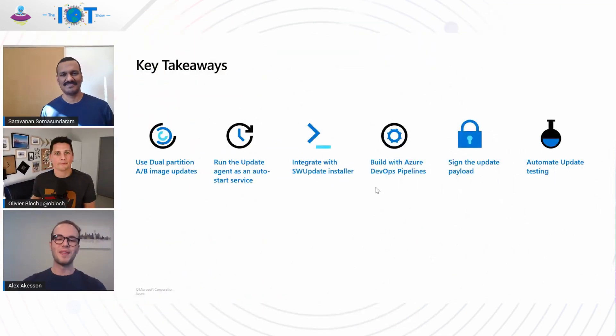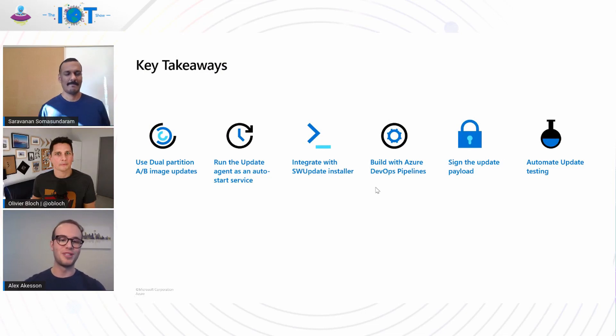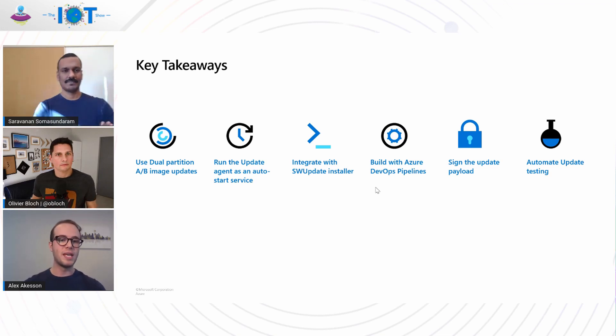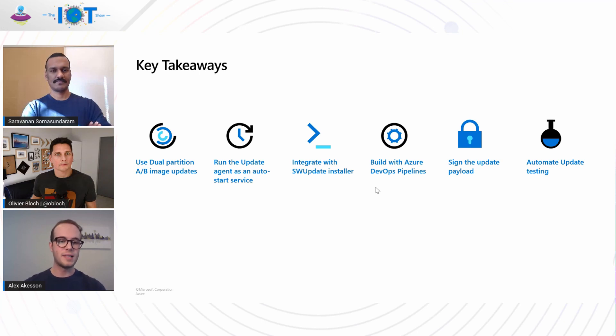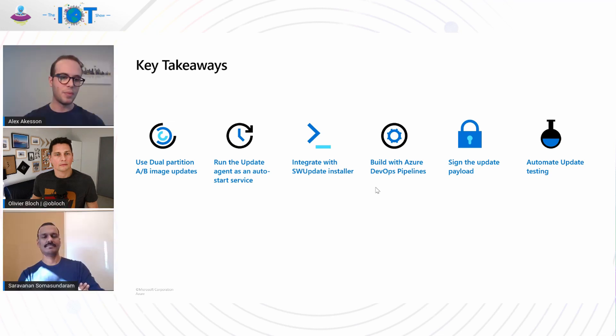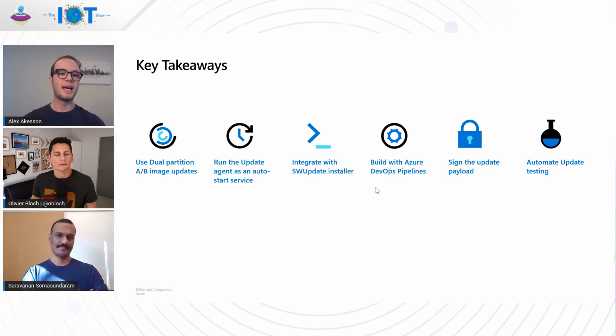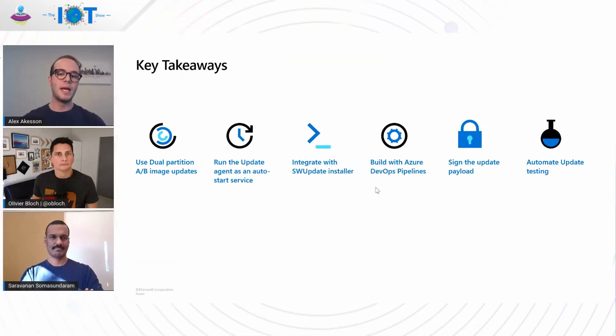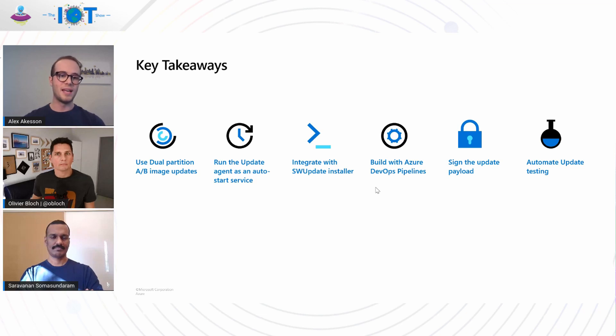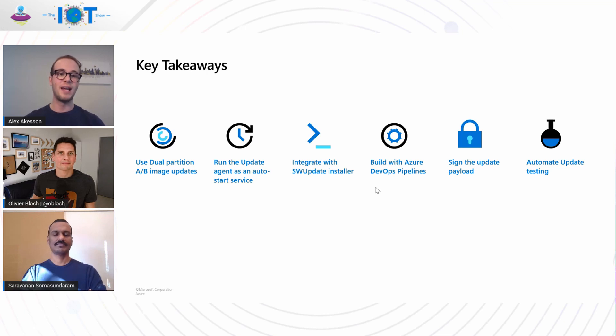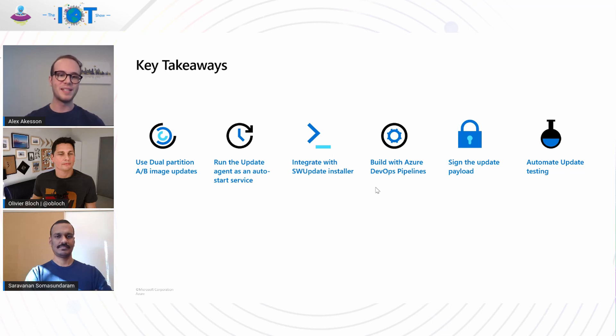Yeah. Let's talk about those key takeaways. So all of it that we discussed today is to help you as a builder and a developer really build that resilient over-the-air update solution. So first of all, use dual partition AB image updates to increase that resiliency of your updates. Also run the device update for IoT Hub agent as an auto start service. Integrate with SW update installer. Then build with Azure DevOps pipeline to really accelerate that build process. Also sign the update payload for additional security. And finally, automate update testing so that you can ensure that your updates have been tested thoroughly before deploying them to your customers. And we're so excited to be here talking to you. And we're also excited now to announce that the Azure Percept Dev Kit is in public preview. And you can see all of this update stack in action today.